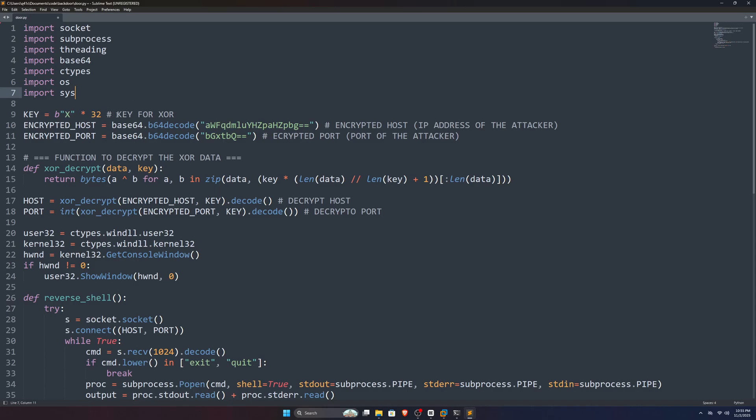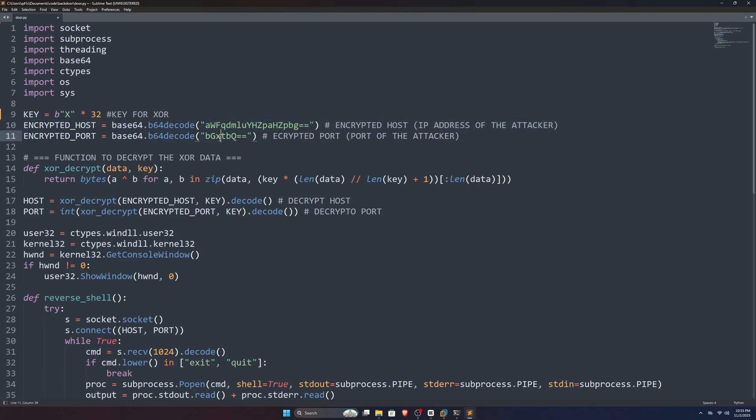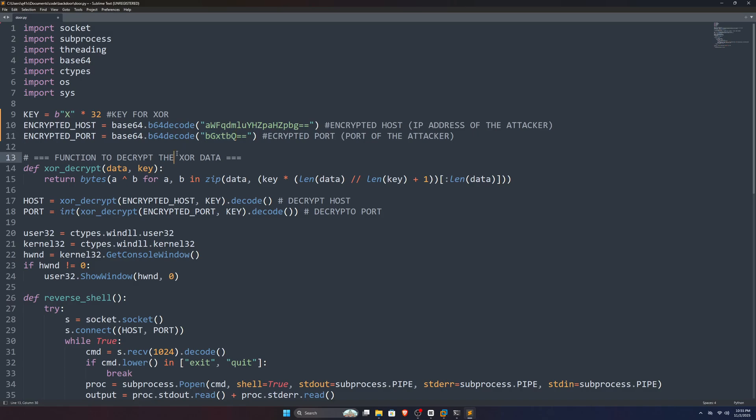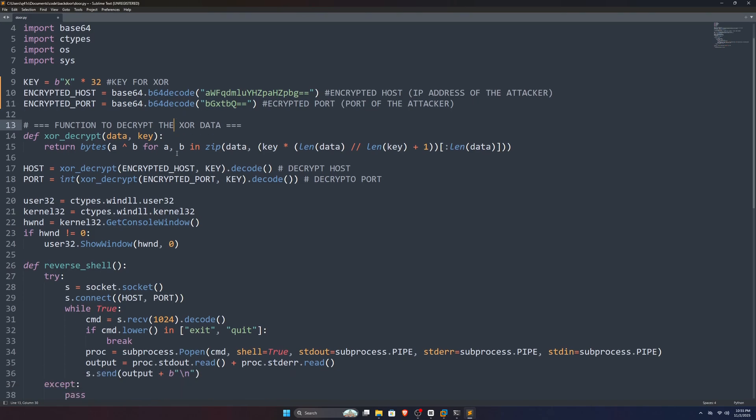Next, we specify some variables like this key1. This is very important. Keep it in mind. I'll show you where we're using it. Next, we have encrypted host and encrypted port variables, which have these base64 values. And I've got them from that other Python file I was talking about before. Don't worry if things are going above your head. You'll get everything clear in a moment.